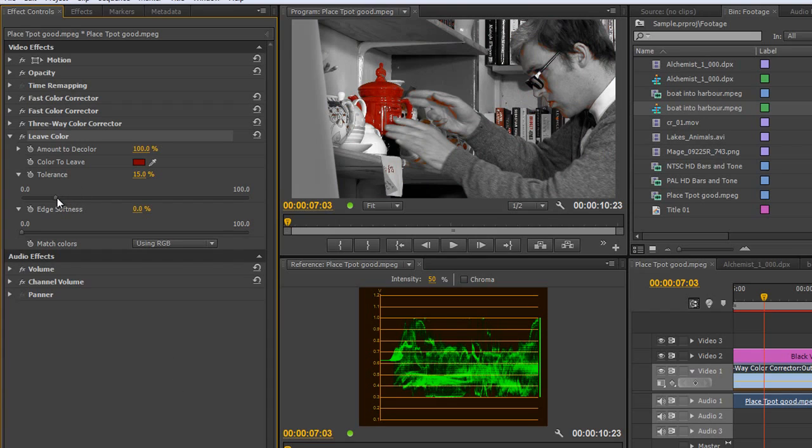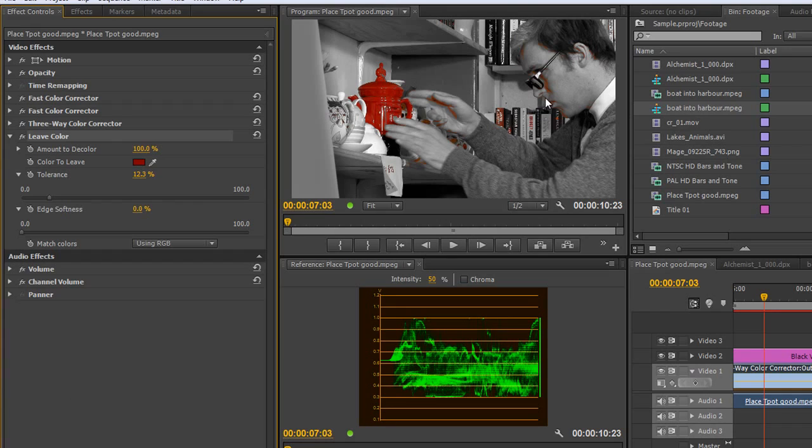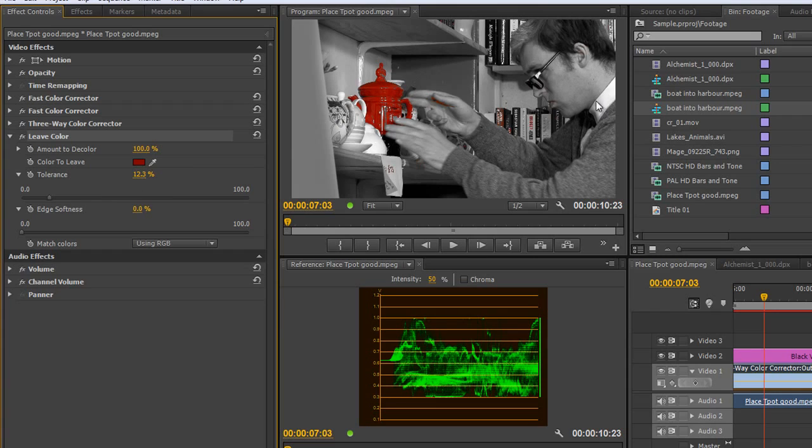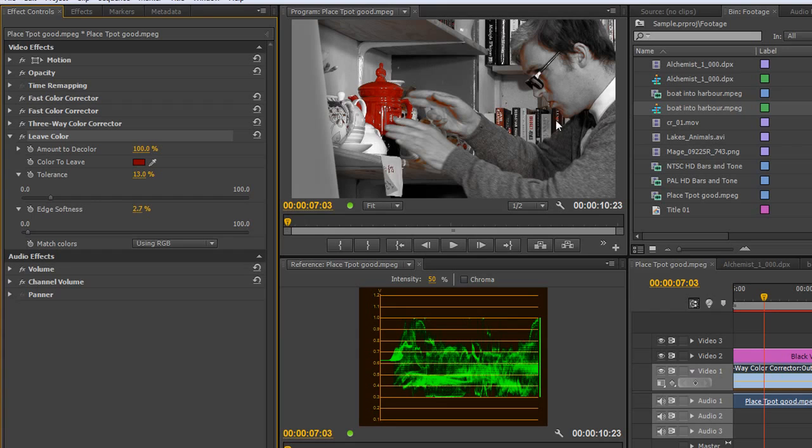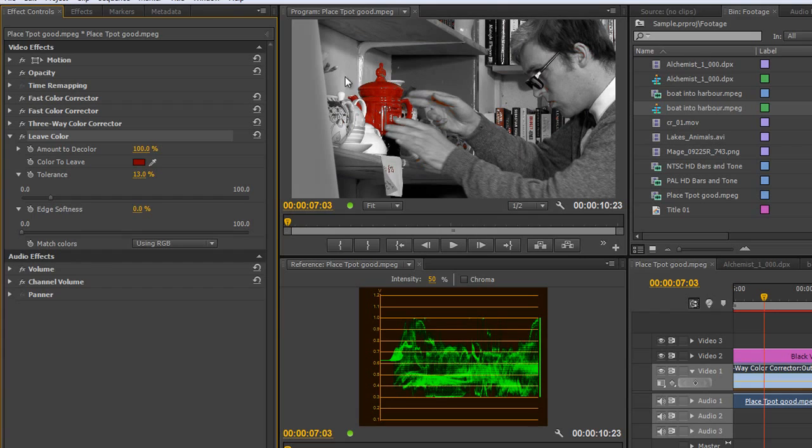Now we can look at the tolerance. We can increase the tolerance, but that will bring in more. If I decrease the tolerance a bit, see if we can get rid of some of these lines on his face. We've got rid of some of the lines, but we haven't got such a good look on the teapot itself. Let's play perhaps with the edge softness. If I pull the edge softness up, you start to see that it really affects the rest of the image. So we can't really use edge softness. We're just going to have to work with tolerance.